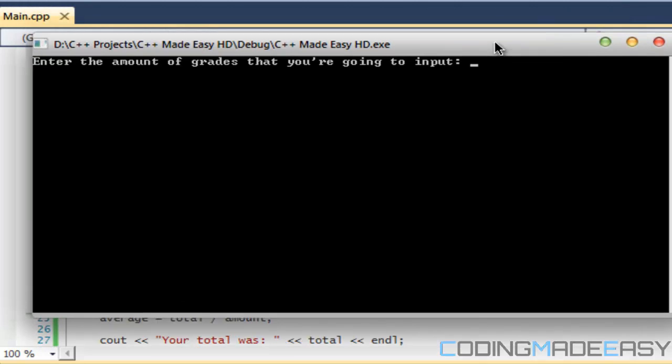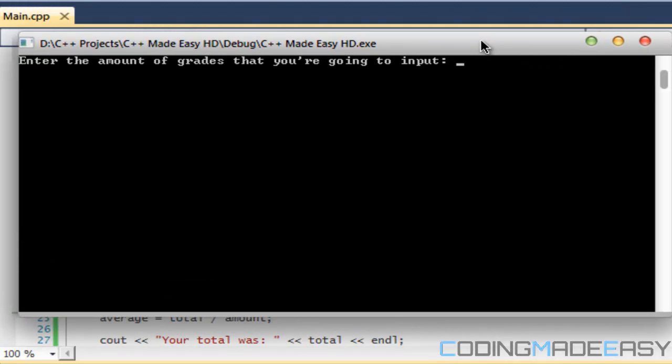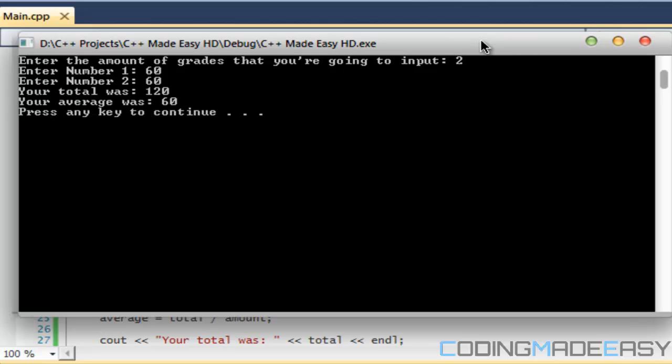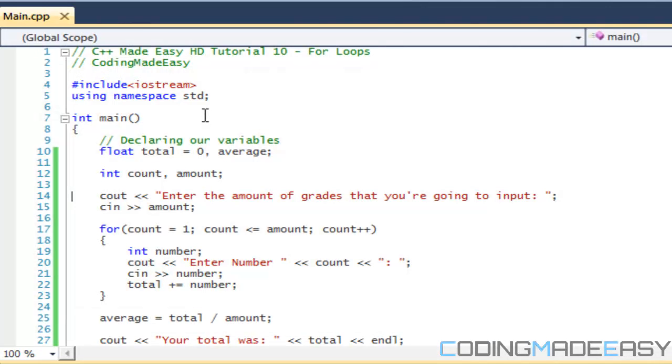So enter the amount of grades that we're going to input. So we're going to input, let's say two. So we're going to input our first grade is 60, and let's put another grade 60 to see if the average is calculated correctly. So the total was 120, our average was 60, and we say to continue.